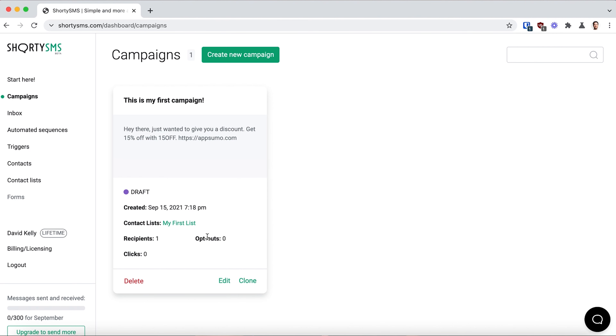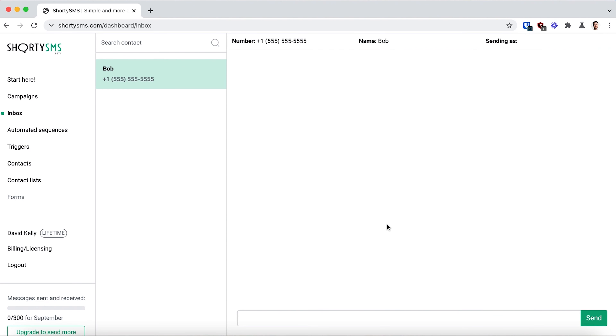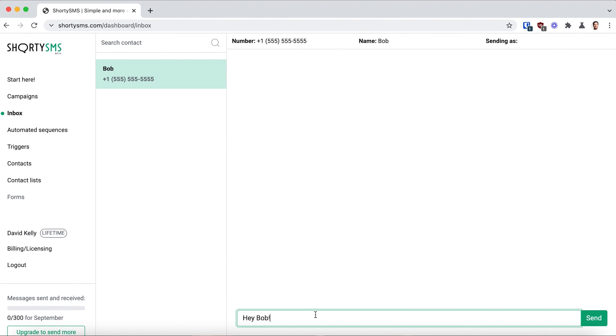So you've sent your SMS — what happens next? Let's hop over to the inbox to see. From the inbox, you can message contacts directly or respond to everyone who replies to your SMS campaign.